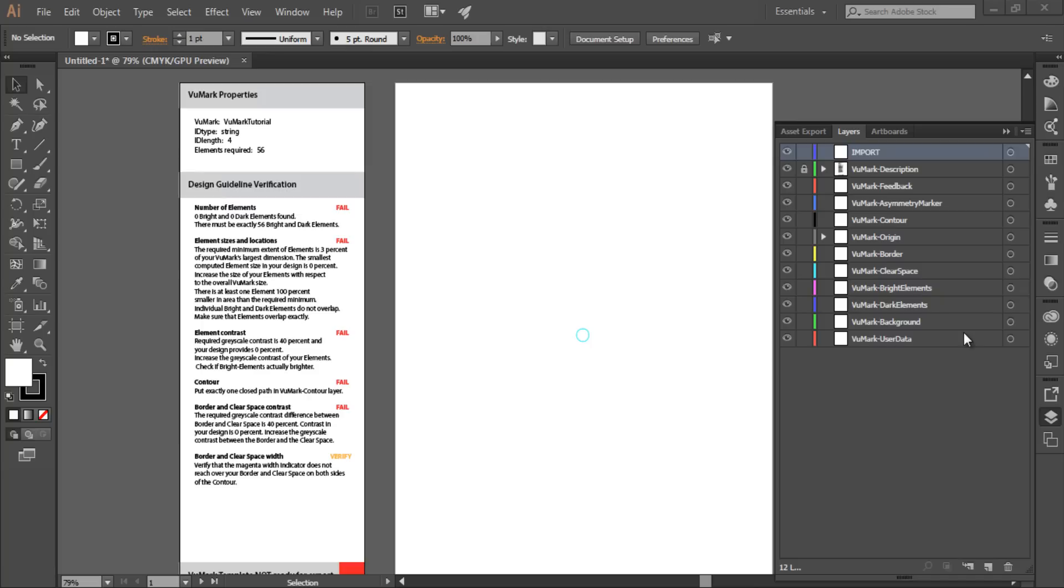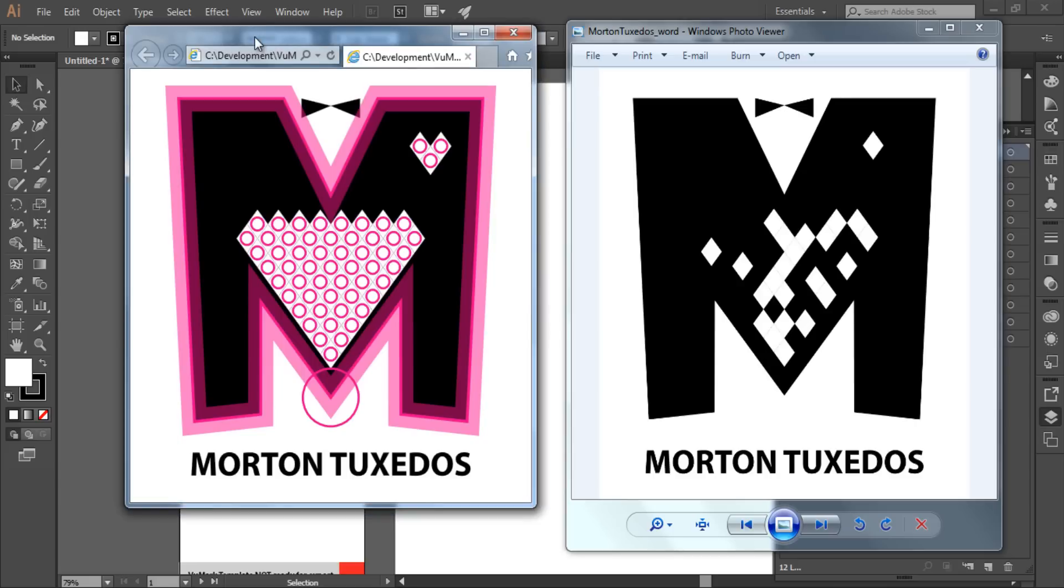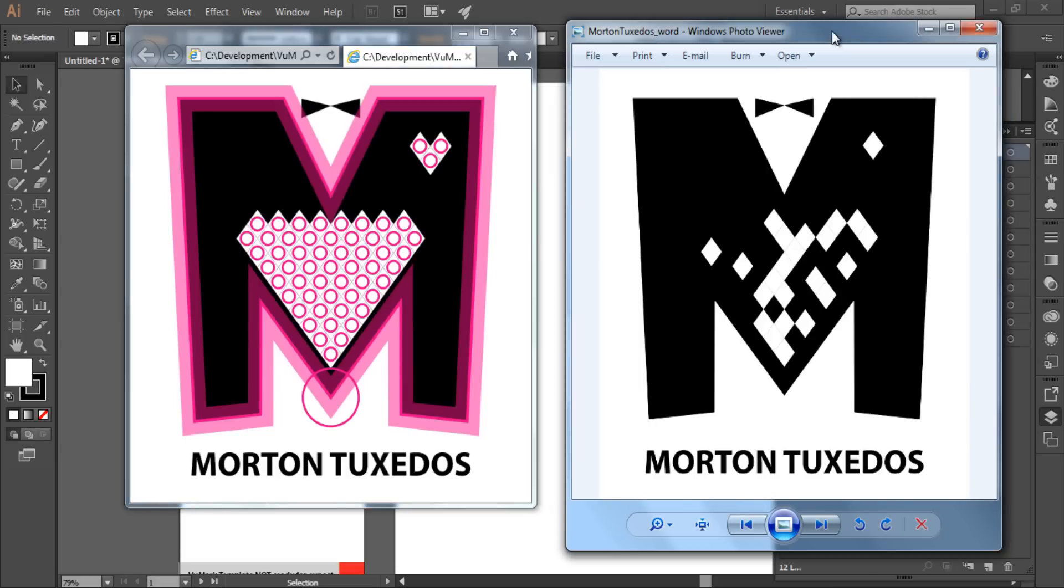We're going to be creating the Morton Tuxedos VuMark template that's included with Vuforia Designer. Here's what the finished design will look like. On the left is the final design in Illustrator. Those magenta highlights are applied by the Designer verification script to indicate the layers of the VuMark template. On the right is an example of what this VuMark looks like after it has been processed by the Target Manager. This is the version that you will print and apply to objects.